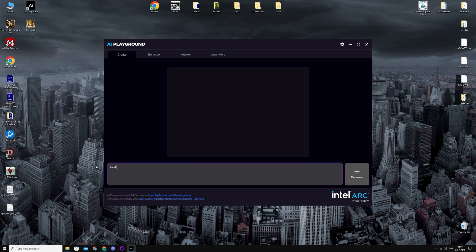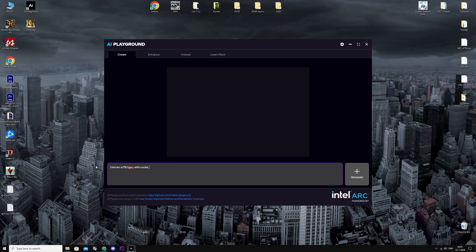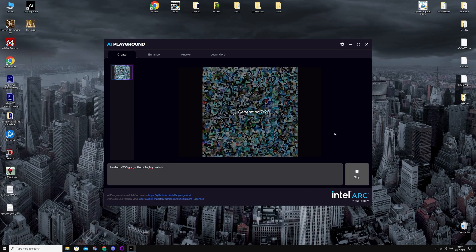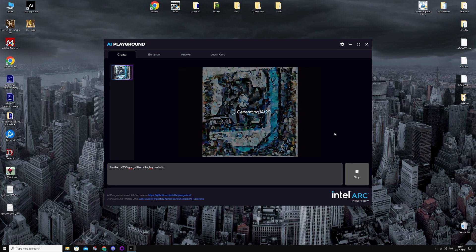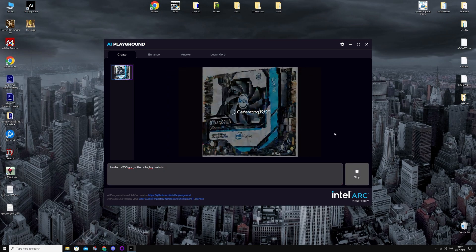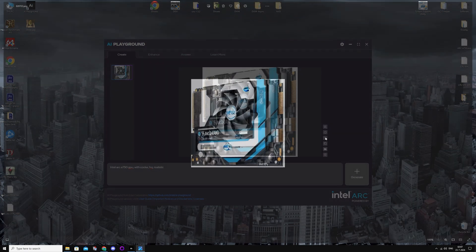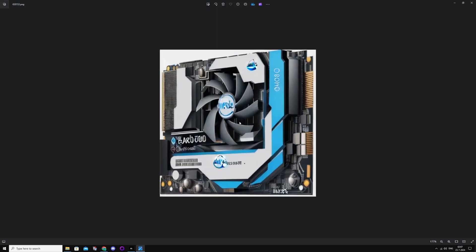Intel Arc A750 with a cooler, let's see what it does. So this is basically AI Playground. It's pretty similar to Stable Diffusion, but just for Arc specifically.